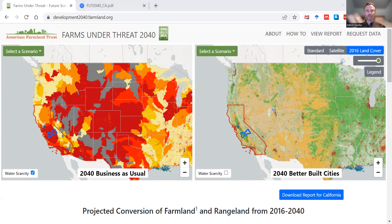That's it — thank you for your interest in Farms Under Threat 2040. I hope this video will help you use our maps to learn about how our development choices will affect farmland and ranch land in the coming decades.